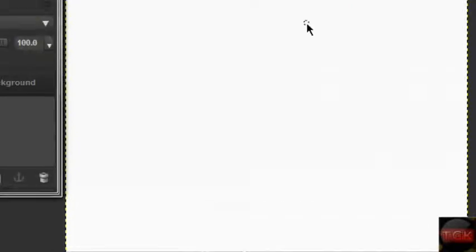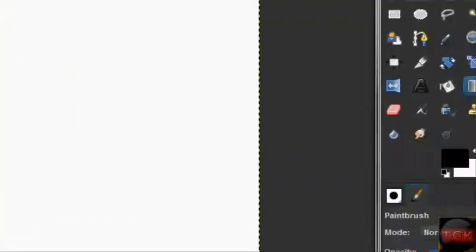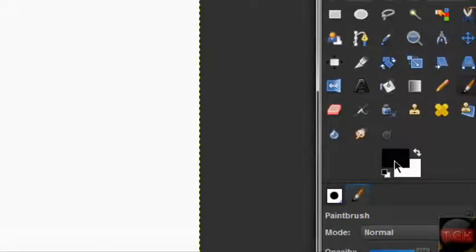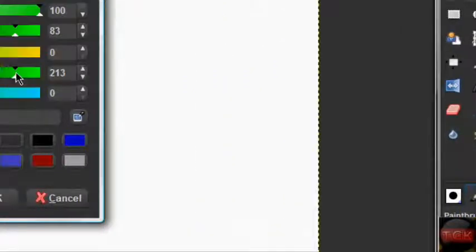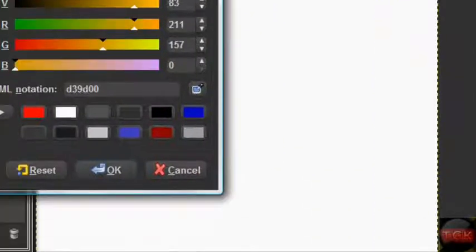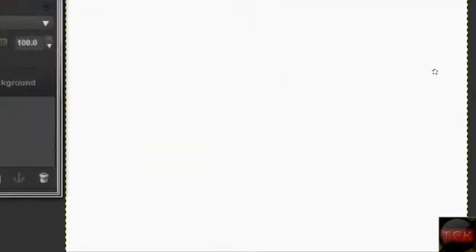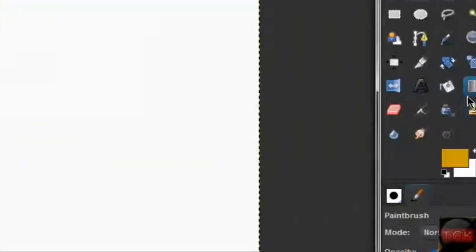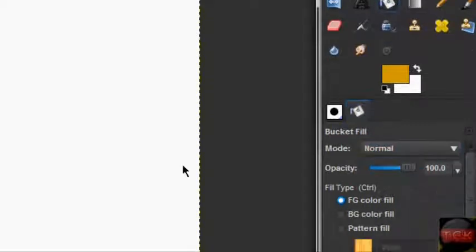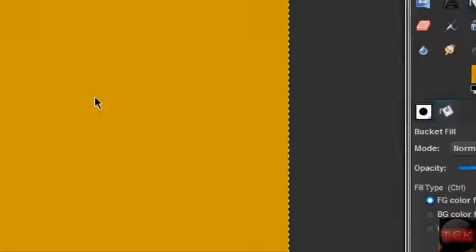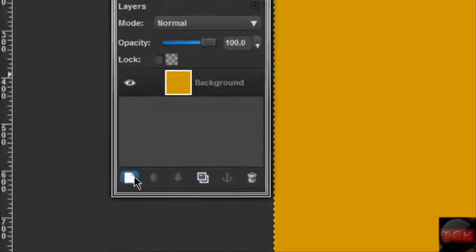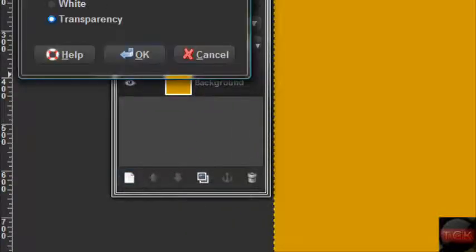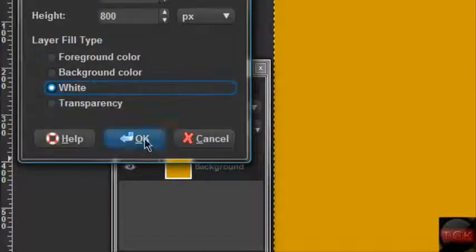So I'm just gonna put a plain color in there. Let's see, I'll put yellow or orange or whatever that is - that's like goldish. Now what we're gonna do is make a new layer. Make sure the background is white and click OK. That will be your background layer. Then go up to Image and go to Canvas Size.